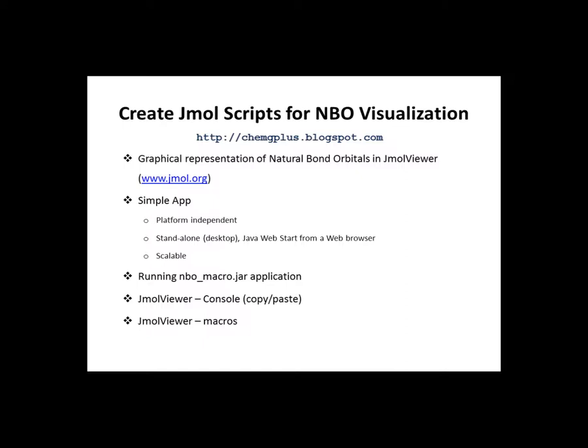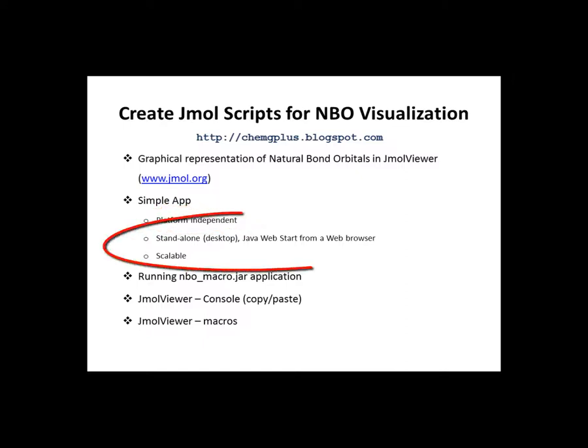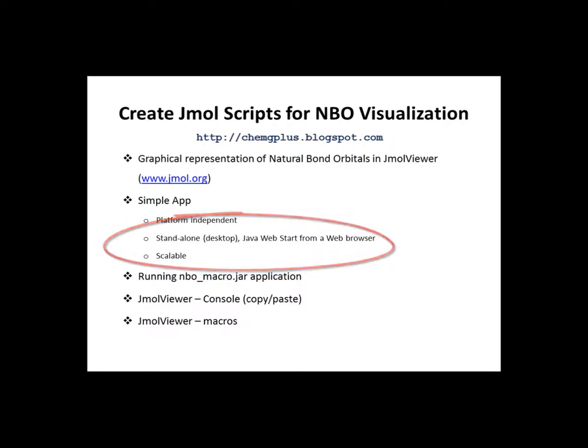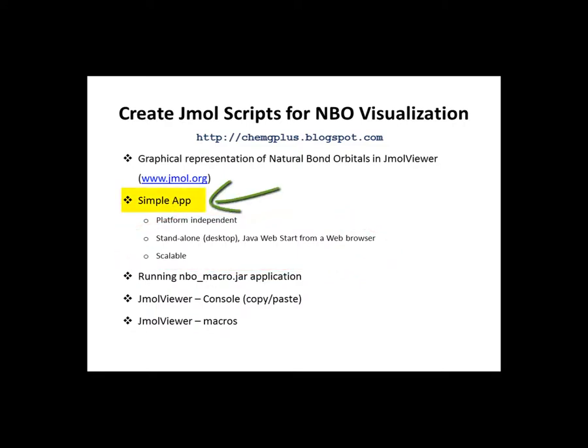First, the expectations. Assuming diversity of platforms for running your computational tasks, the application should be platform independent, standalone with possibility of moving to the web environment, scalable for later extensions, and just plain simple.